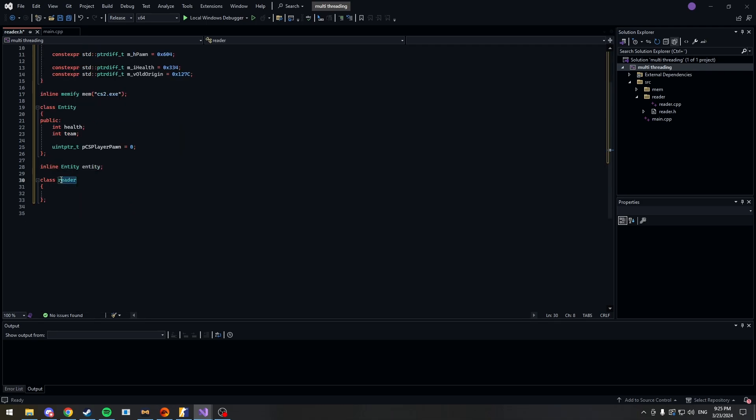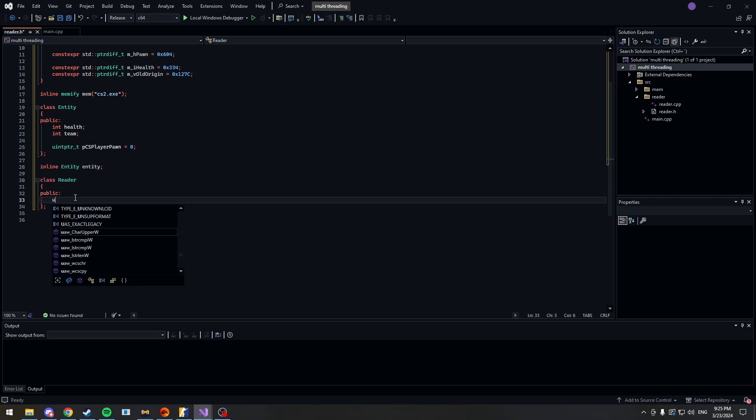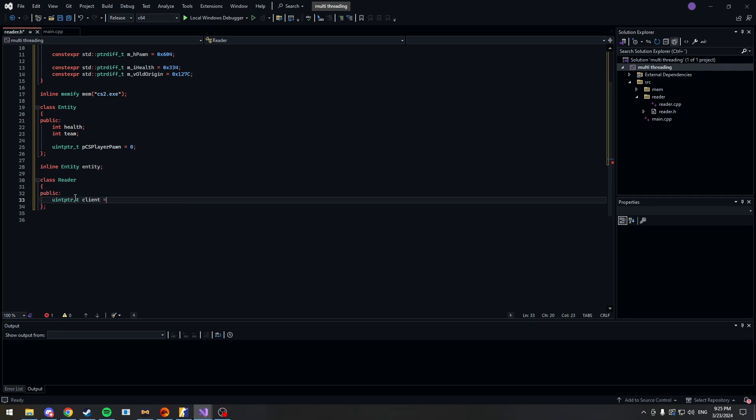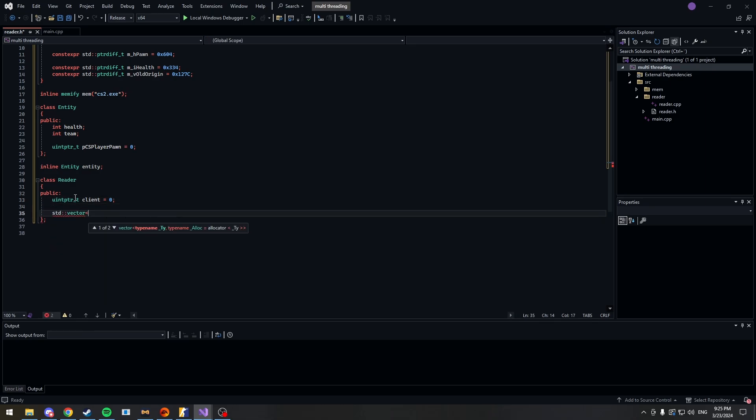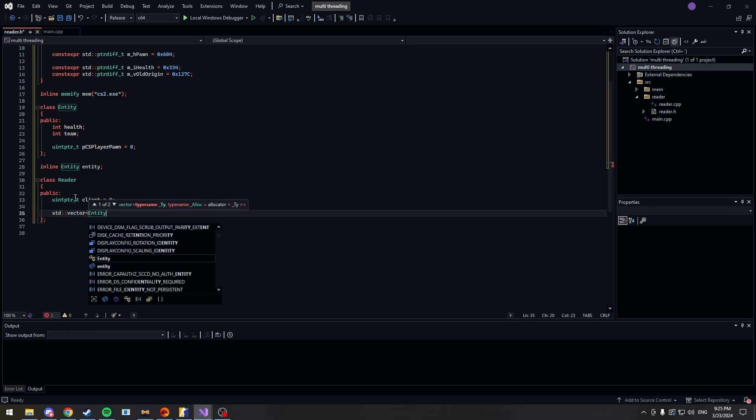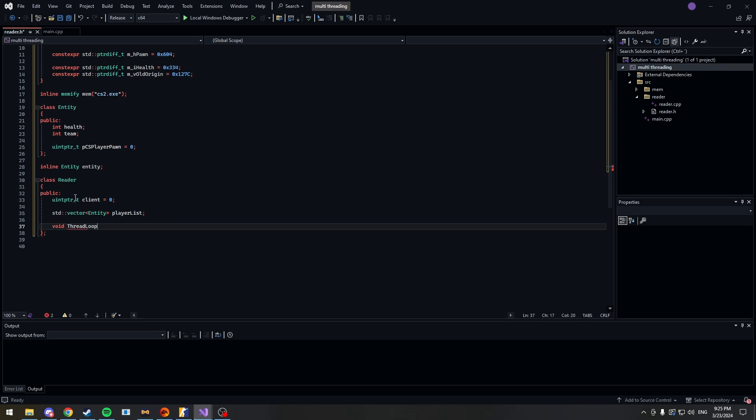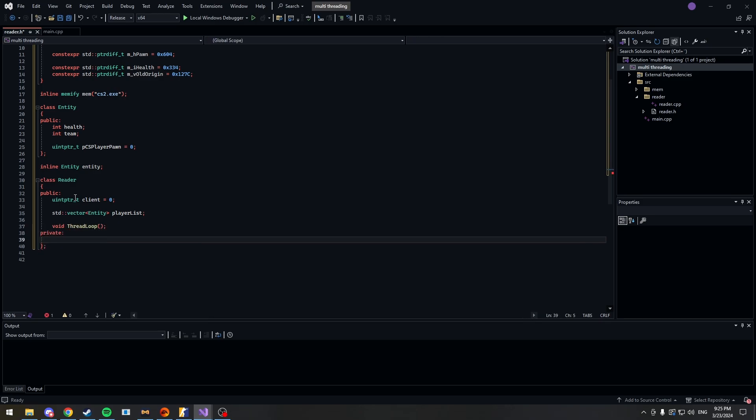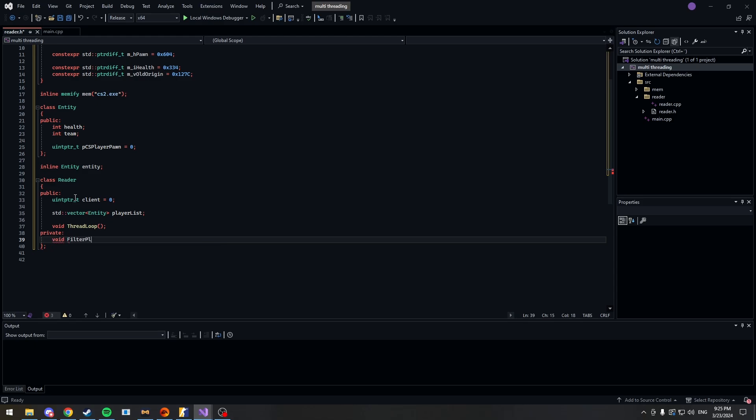For me it's health and team because we need to check if the player is on the same team or if the player is alive. And I also needed the PCS player pawn so I could make my own definitions like position in our main loop. And let's make an object for this class. Now in our class reader, let's change that to a capital R. Make it public for now. We'll need a client so we can get stuff like view matrix or the local player. Now we need our player list vector. Pass in our entity class and call it player list or whatever you like. And now we need our actual thread loop. So void thread loop.